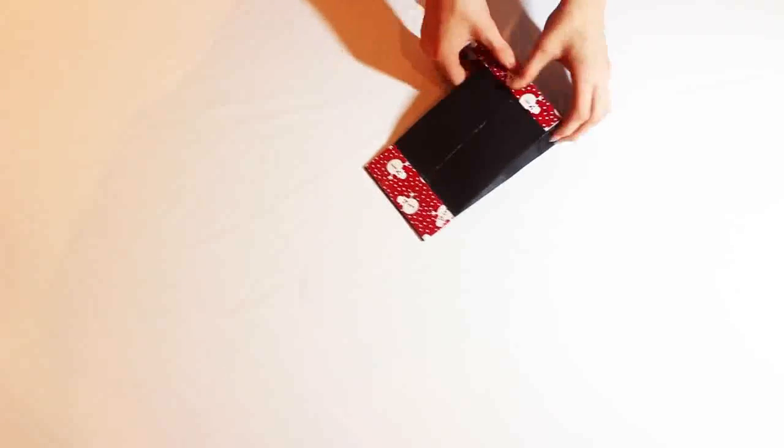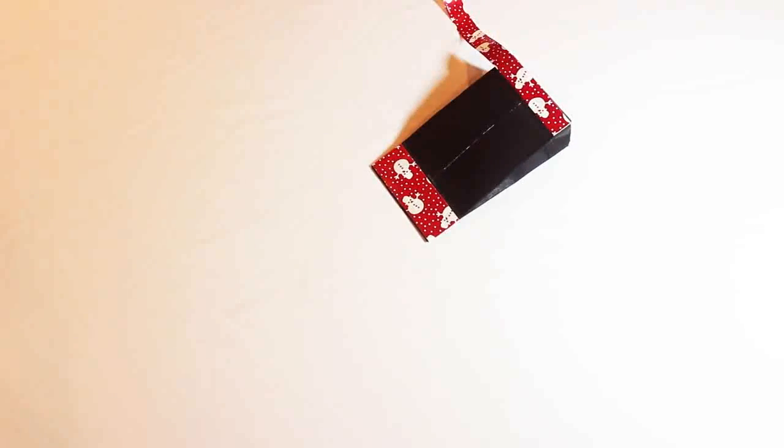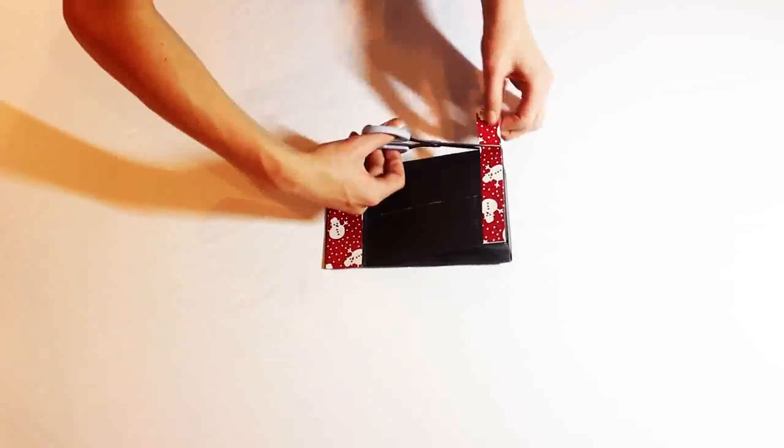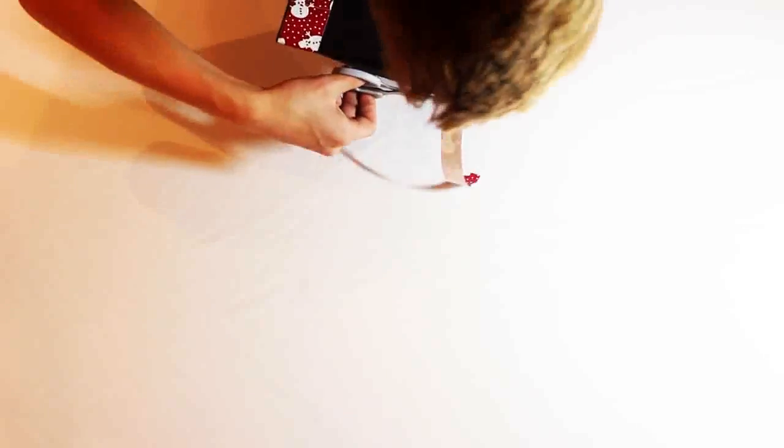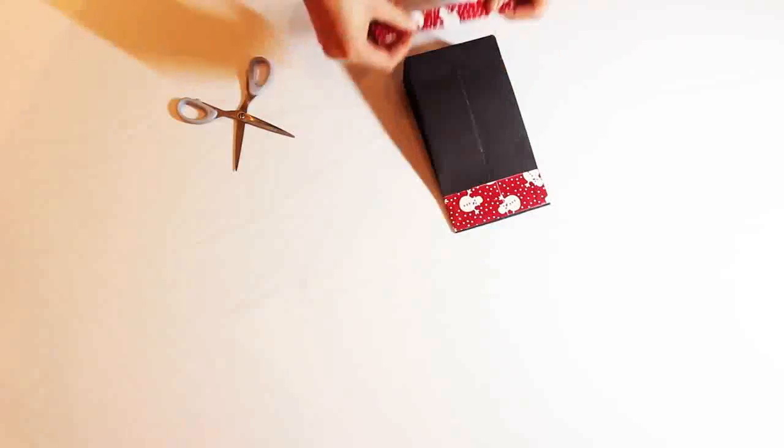Use half an inch of peel and stick on the bottom, cut off the excess, and repeat on the same side.